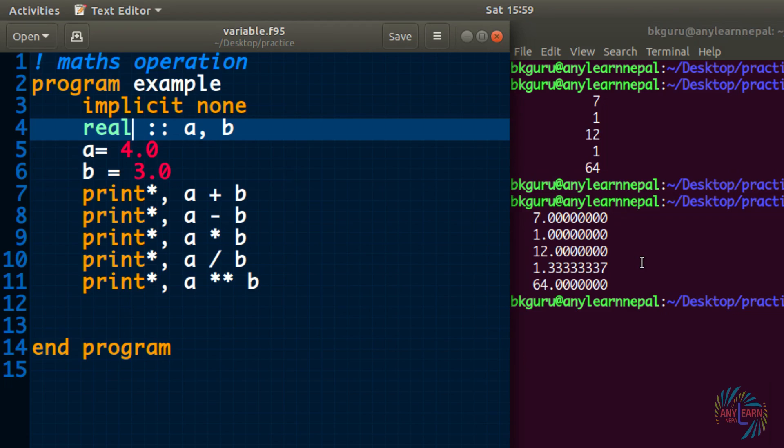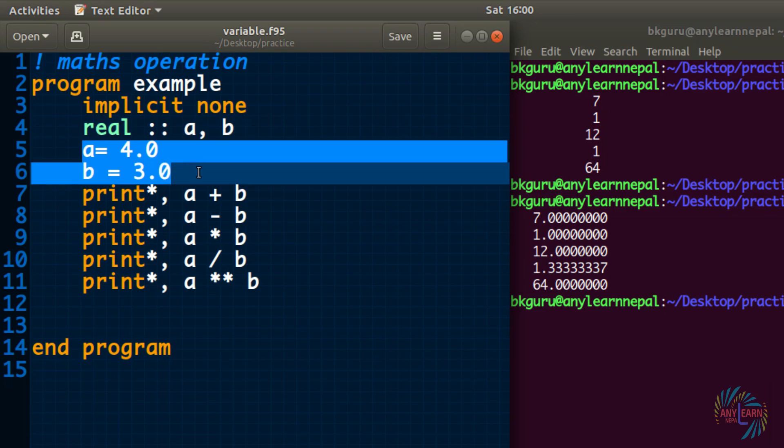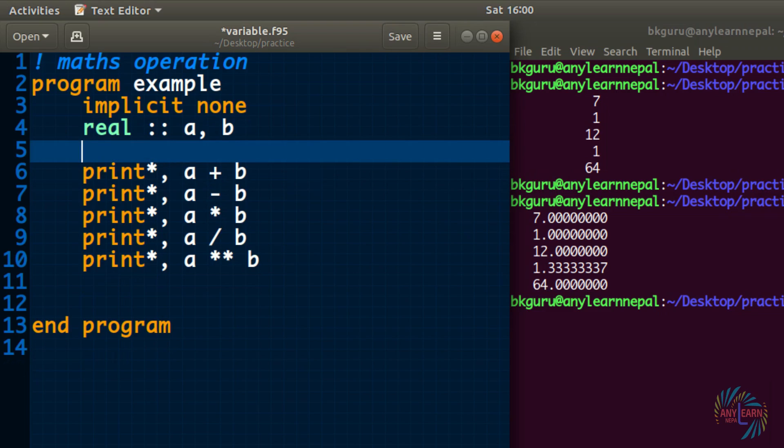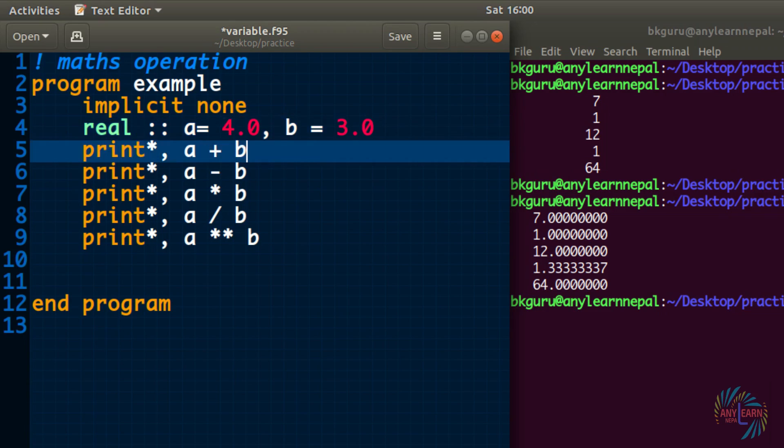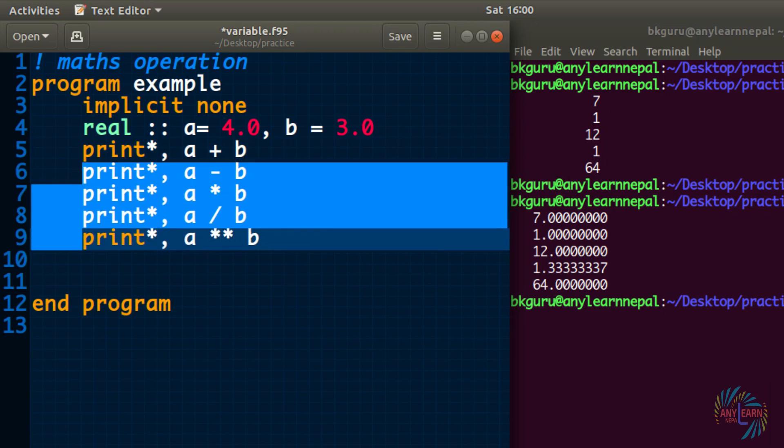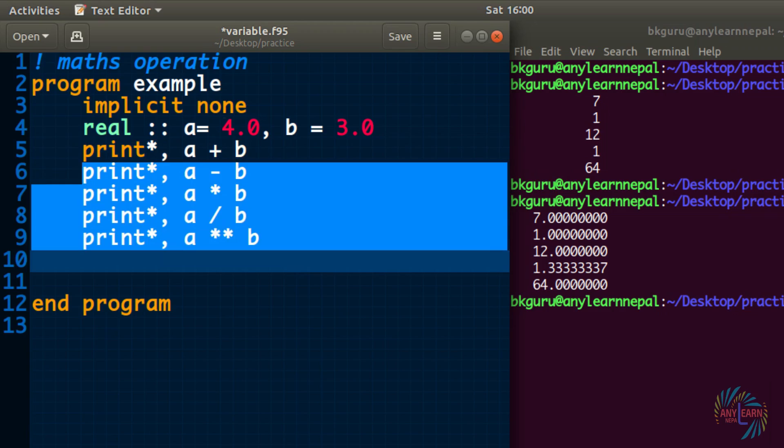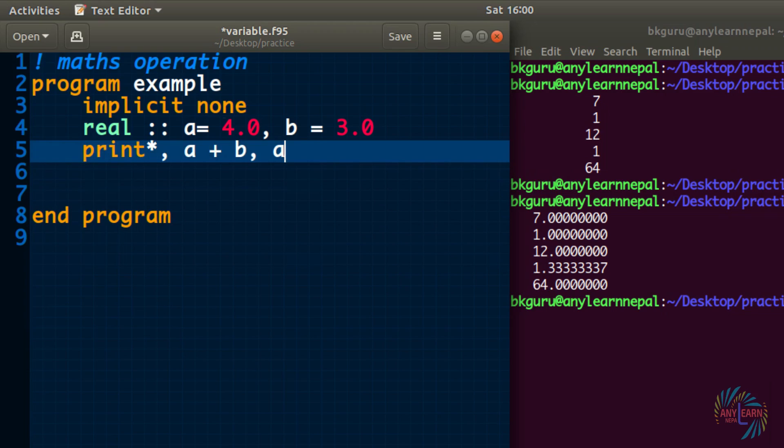We can make this code even shorter. We can declare the variable and give the value on the same line. So real a is 4.0 comma b equals to 3.0. I have used 5 different print statements, but we can write all those in a single line. So I will delete this all. So a plus b, a minus b, a multiply b, a divided b.